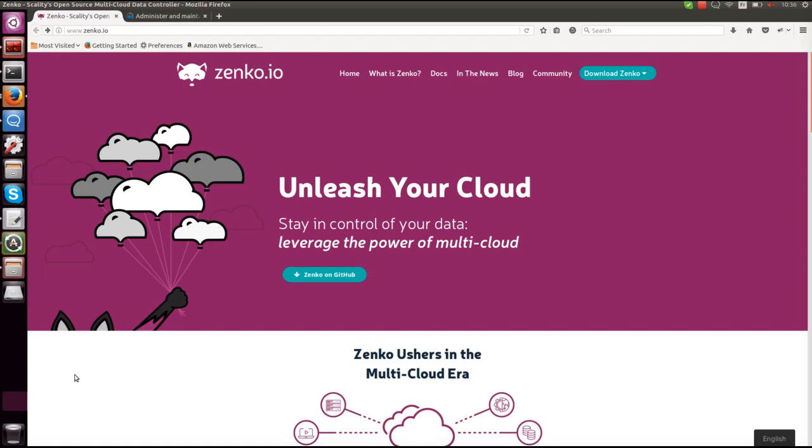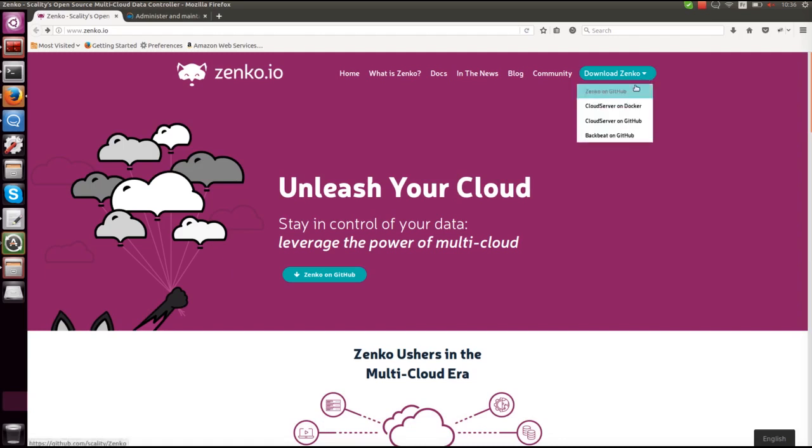Zenko is a multi-cloud data controller built upon the success of our first and still available standalone open source product called Cloud Server. It was formerly known as S3 server. On our website you'll find the links to both projects and Zenko is an orchestrator for deploying Docker stacks which will include more and more features as time goes by and the ecosystem grows.